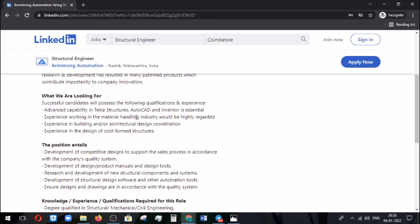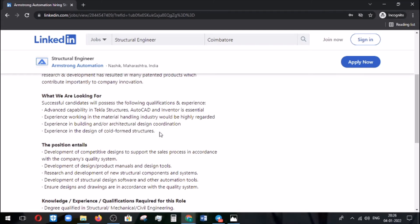You need to coordinate with the people in the executing places or any other areas. Experience in the design of cold-formed structures is also needed. These are the things they are mainly looking for.